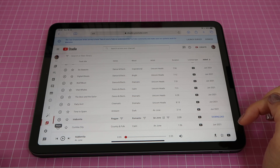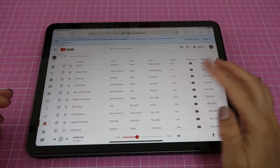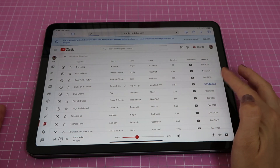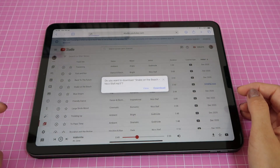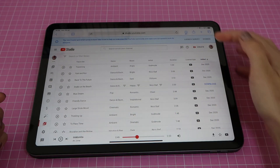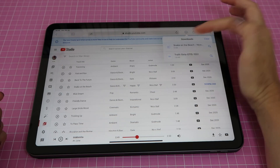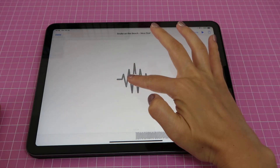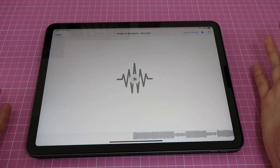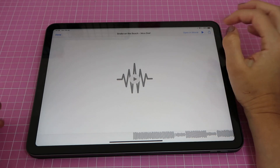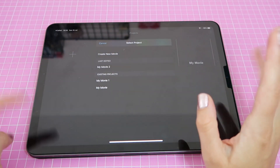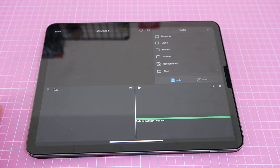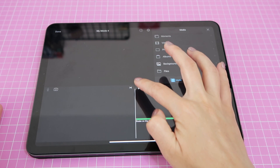The song will start to play, so scroll and test songs until you find one you like. Once you do, tap on the track and a Download button will appear — tap it and the song will download. Once it's done, tap on it and the song opens. You'll see a button that says 'Open in iMovie' — tap that, then tap 'Create New Movie', and the song you downloaded will be placed onto your iMovie timeline.